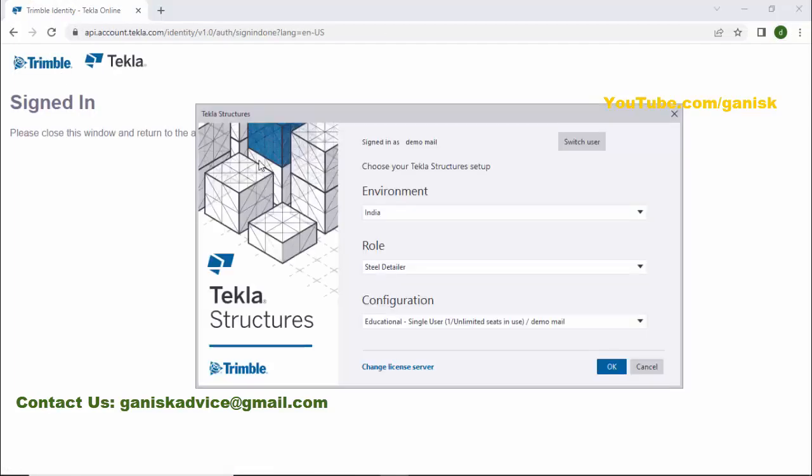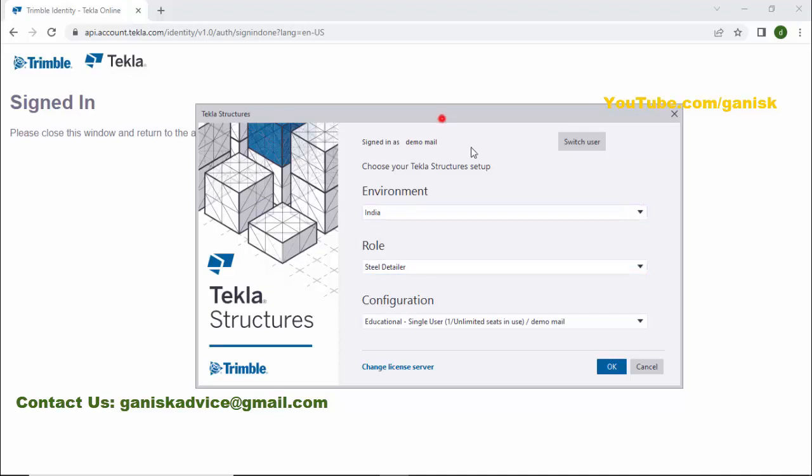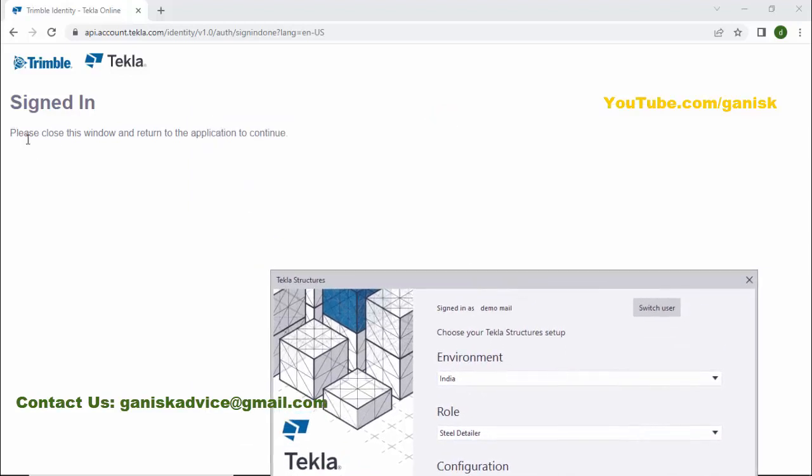You can see we get this Tekla Structures window with Environment, Role, and Configuration options. You can see it says 'Please close the window and return to the application to continue.' So close this web browser.